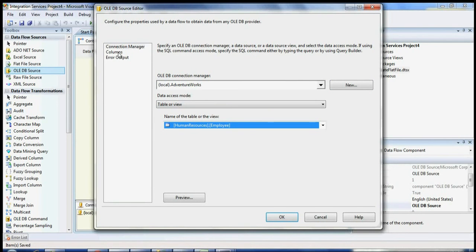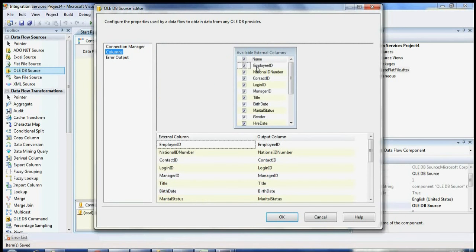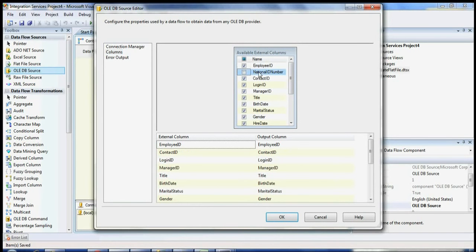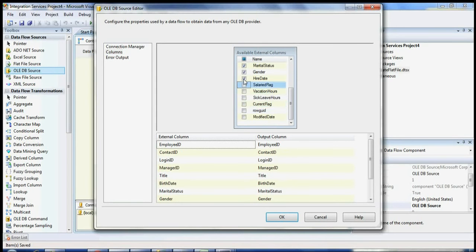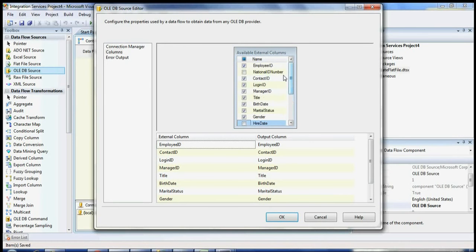Now I'm going to move to the next step, which is Columns. Once you go to the Columns tab, you can select the columns you need in the text file. You can uncheck all the columns you don't need. I'm going to uncheck NationalID and ModifiedDate. You can uncheck whatever you don't want and keep checked whatever columns you do want.